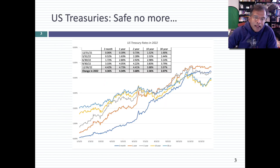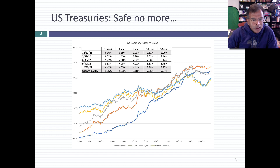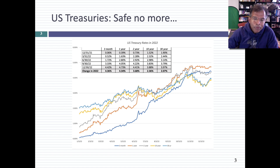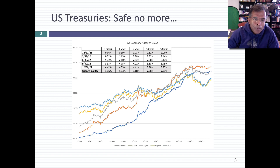I remember in my first finance class, I was told you buy T-bonds or T-bills for safety. And the implicit assumption was that U.S. treasuries don't default. Let's hold on to that assumption and talk about where the risk in these markets comes from for investors. In this graph, I've listed out what happened to treasury rates from both the short end of the spectrum — three-month rates — all the way to 30-year rates. Across the board, you saw rates go up in 2022.